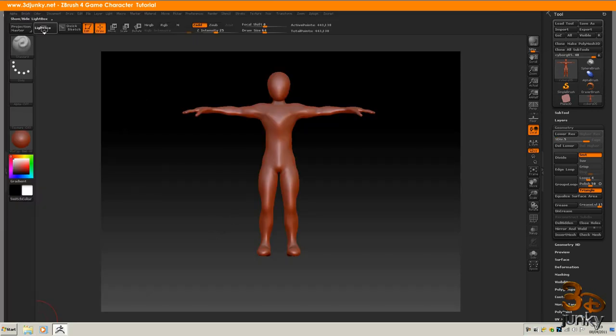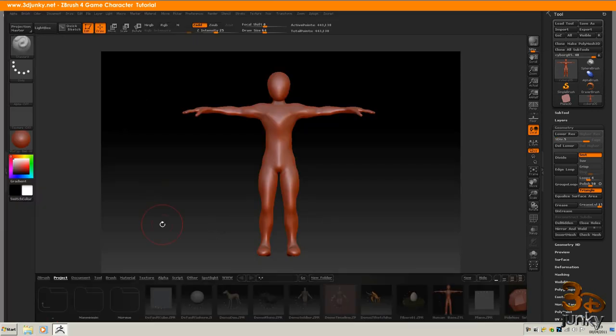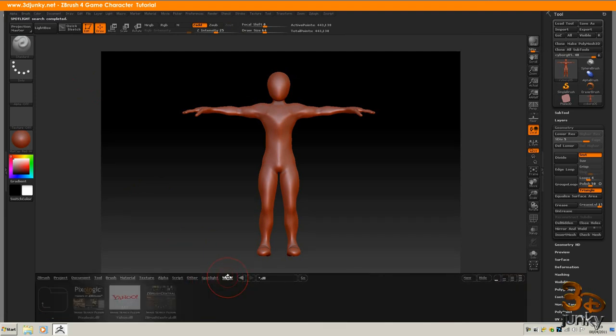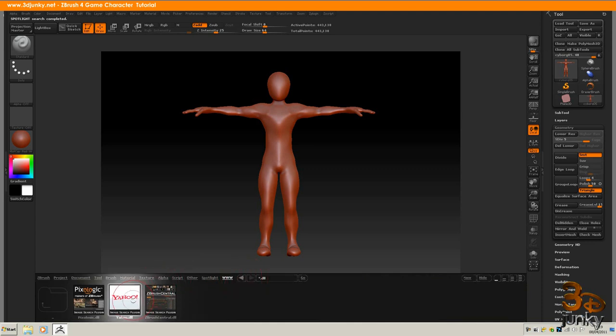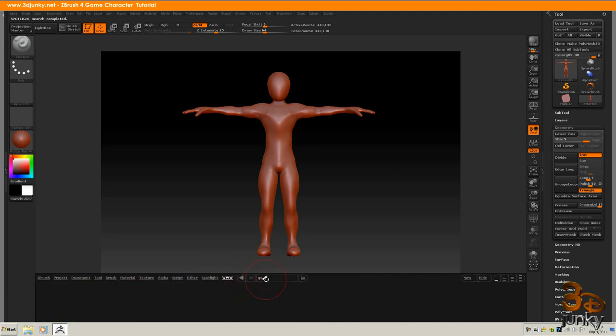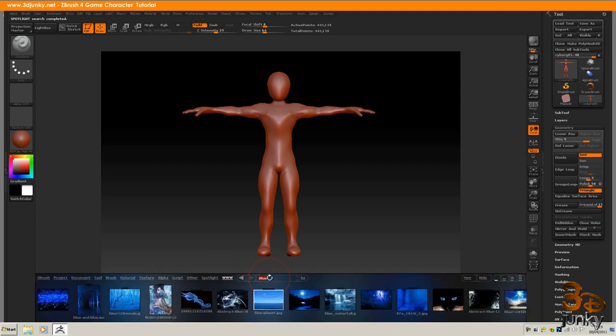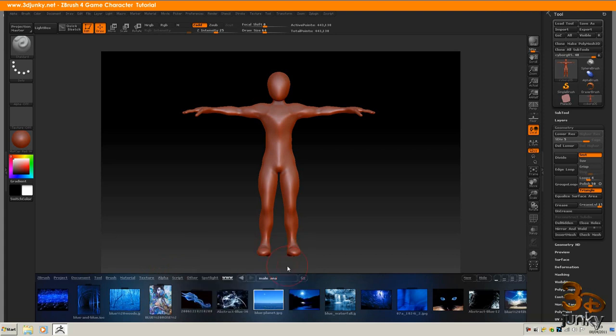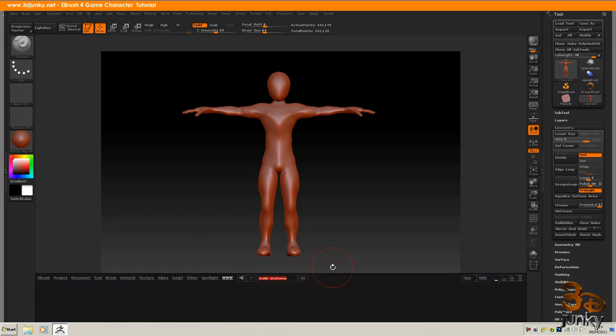So to get Spotlight up we click our light box and the first thing I'm going to do is not going to Spotlight but to get my reference I'm going to go into www. I'm going to click Yahoo. At the moment we've got blue in there so everything blue is going to come up. So in this little search box I'm going to type in male anatomy. I don't really need to put human there do I? And just hit the go.